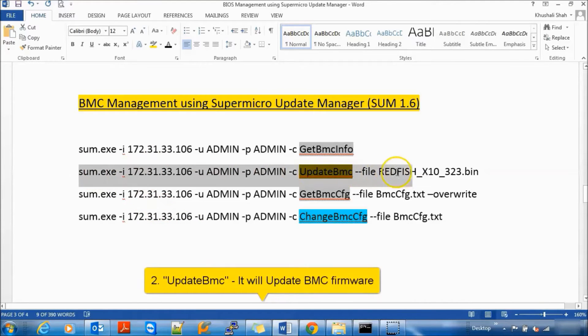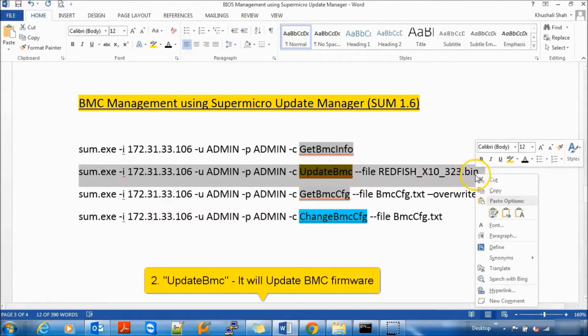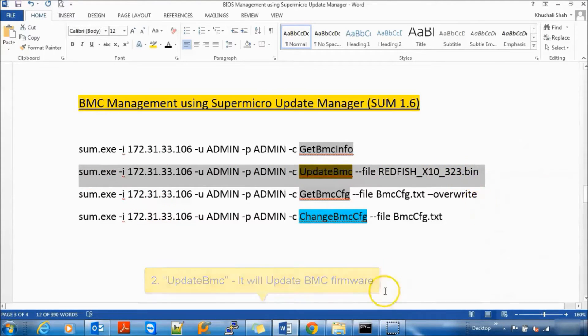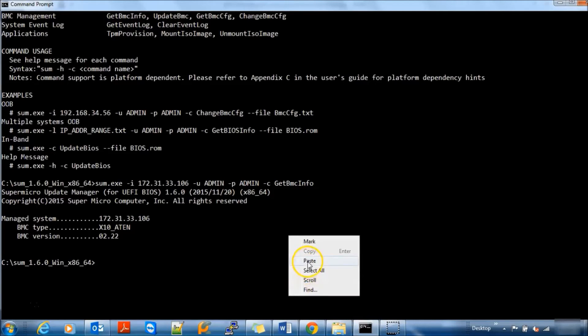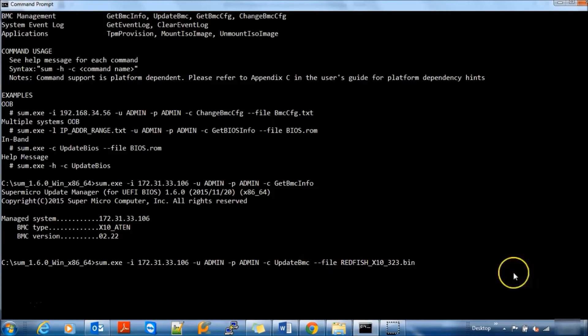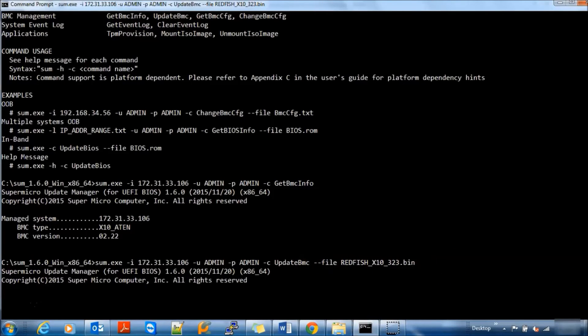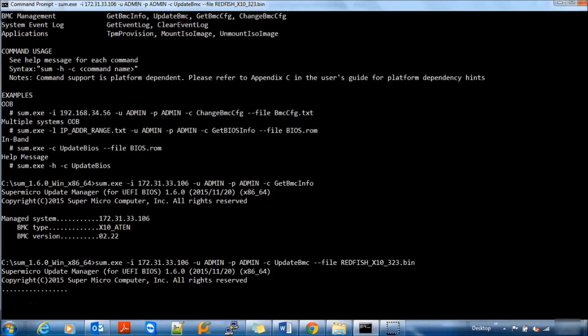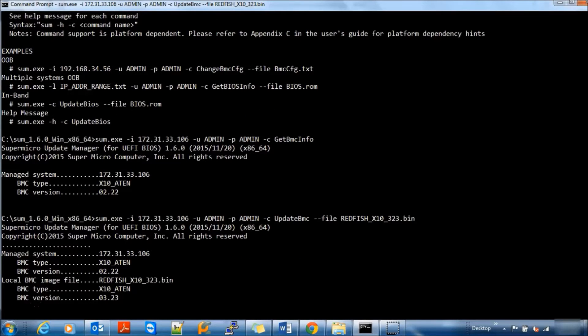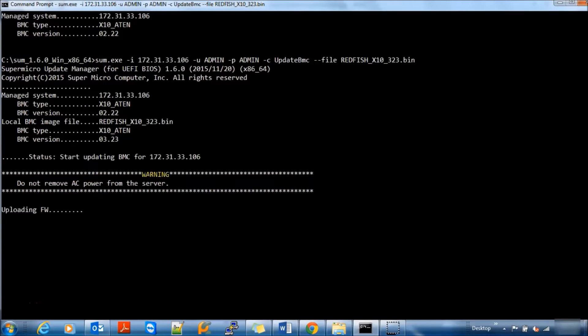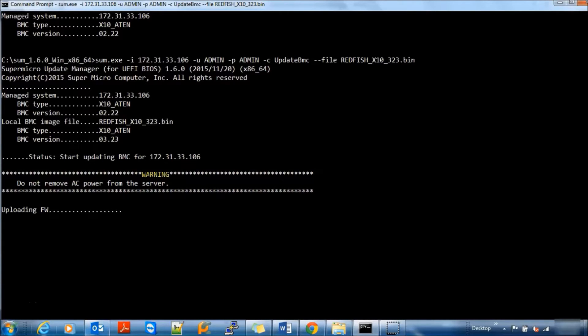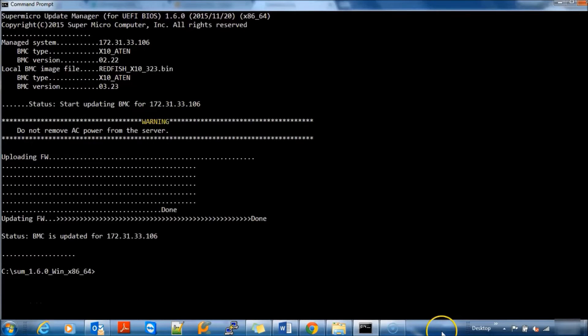Next one is Update BMC. It will update your BMC firmware locally or remotely. You can use single or multiple IPMI devices to perform any BMC configuration using Supermicro Update Manager SUM. Here I am updating firmware from 2.22 to 3.23 and it is updated.